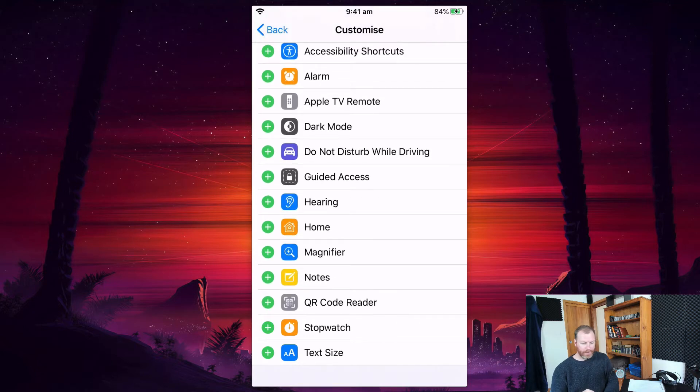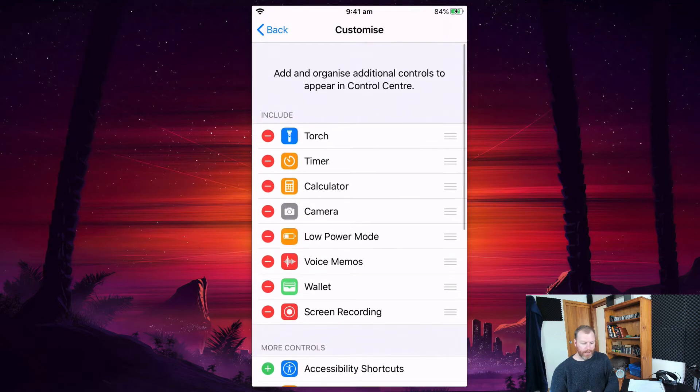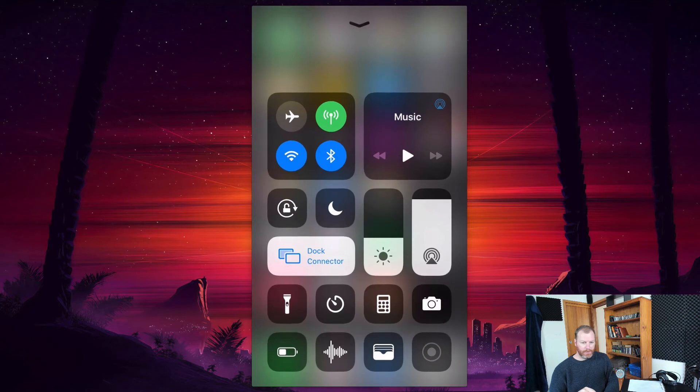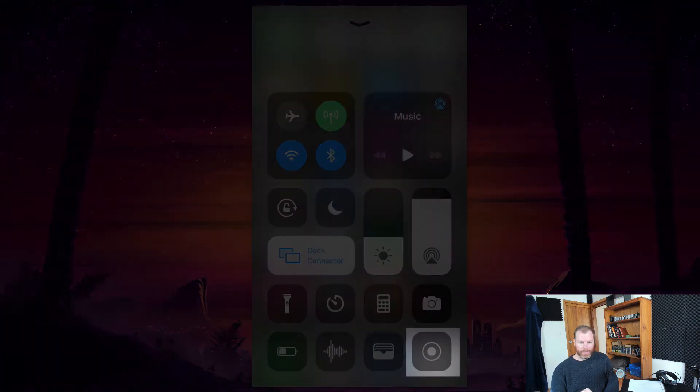And then we'll find that when we swipe up, we're now going to see this new icon here, this little record button.